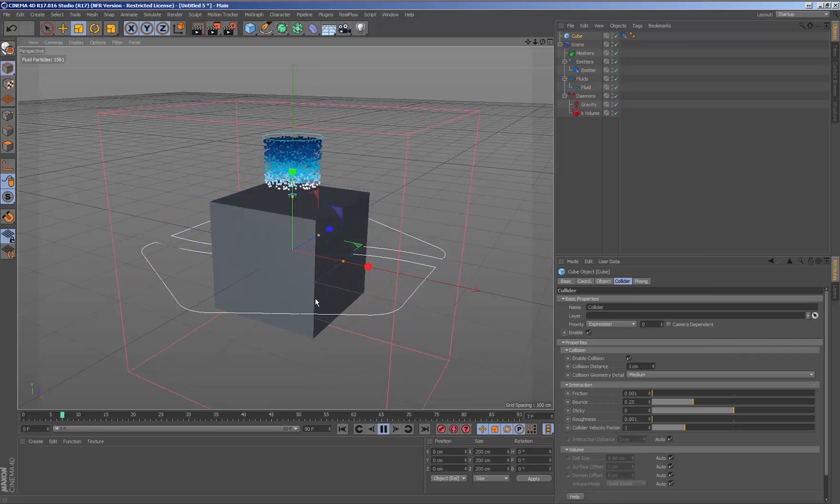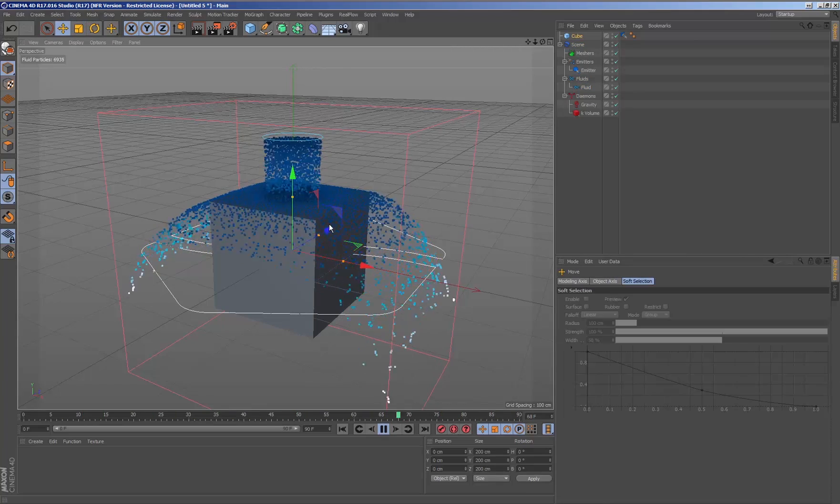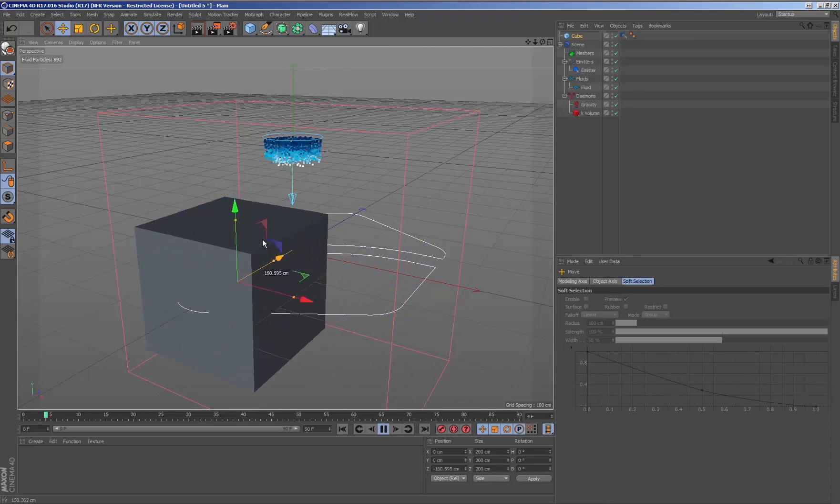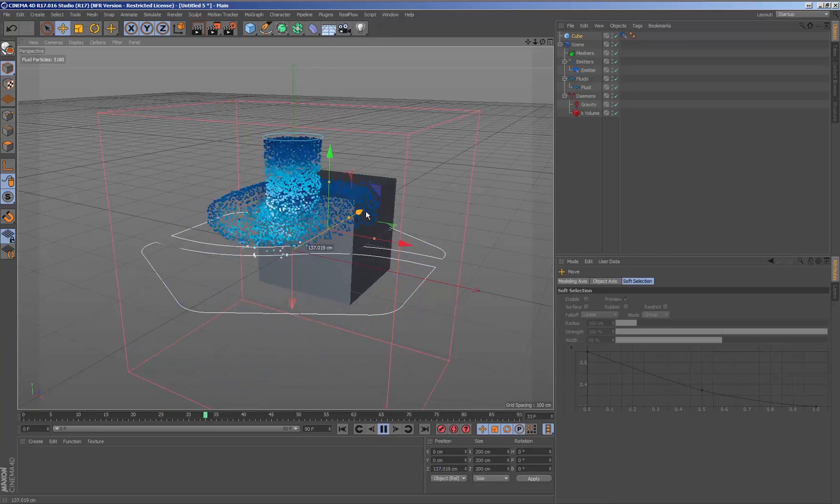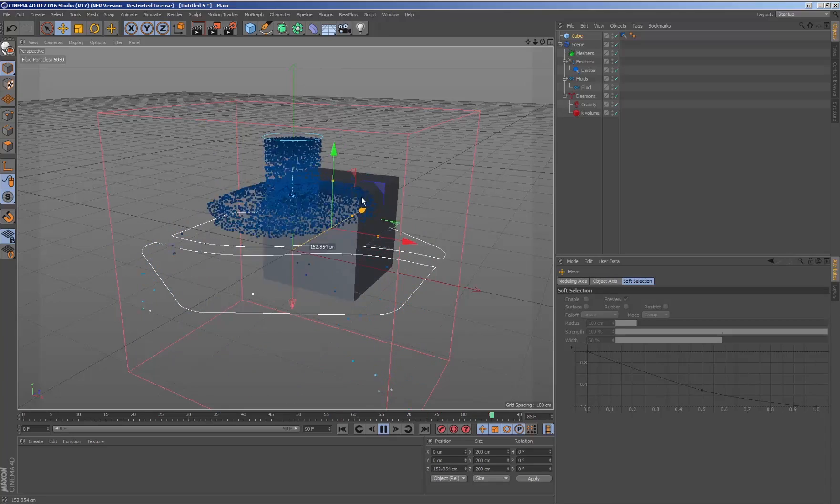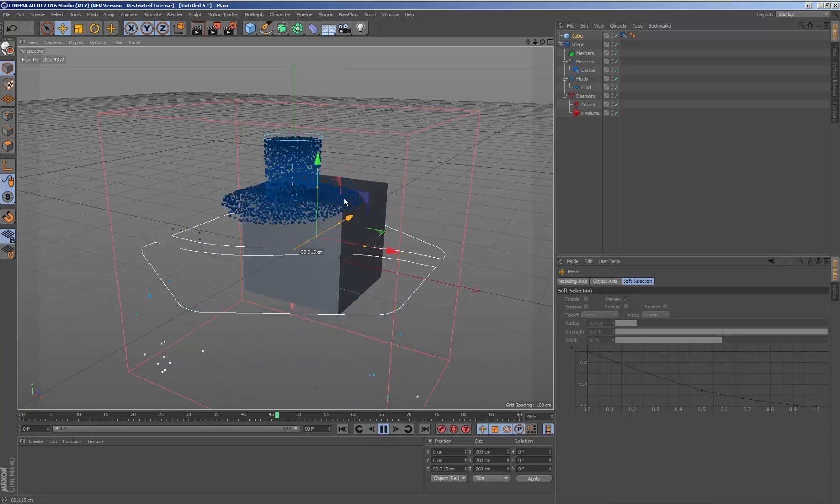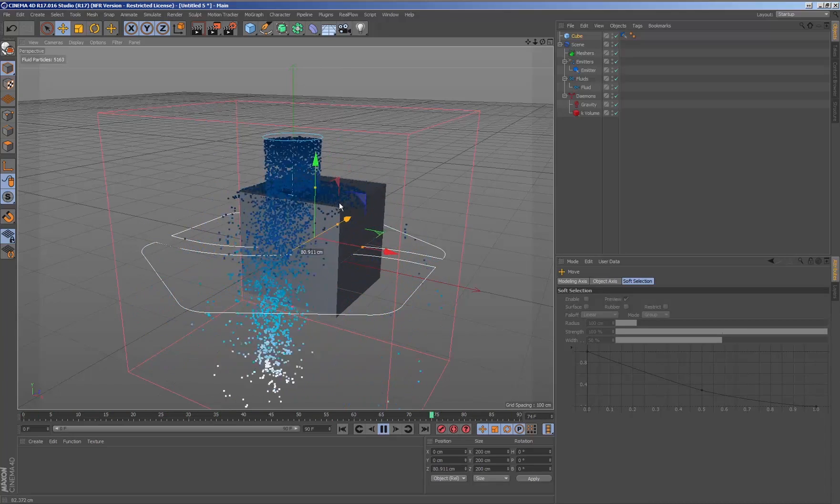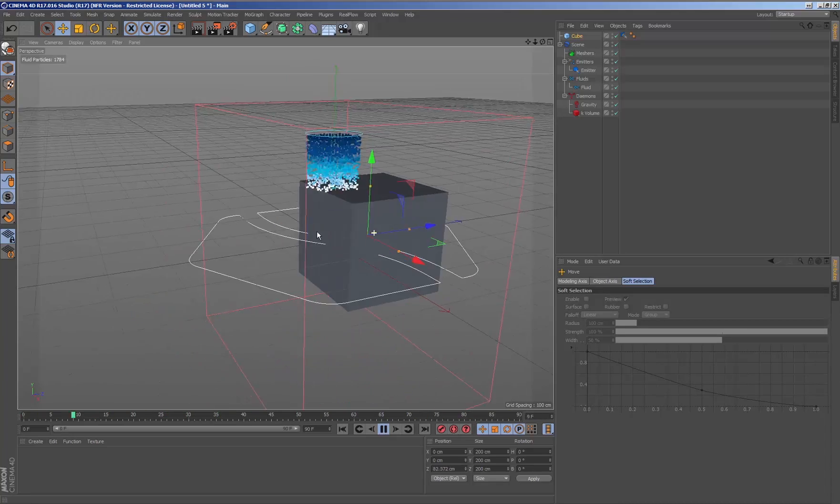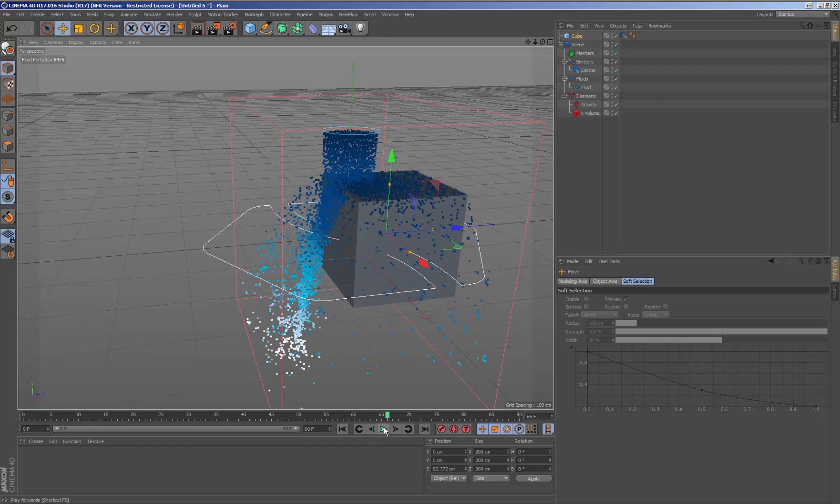One of the main characteristics to be able to work with fluids inside RealFlow inside Cinema 4D is that we can modify the parameters and also the position of the geometry during simulation time to see how it reacts to the fluid.